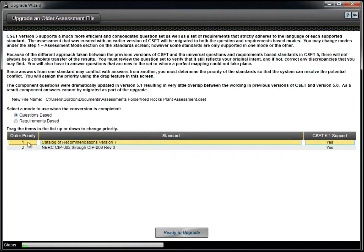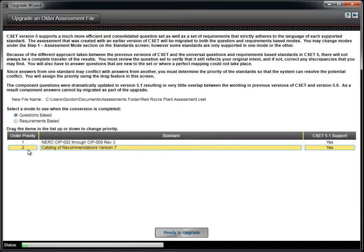To change the priority, simply click and drag the standard to the correct position. This position matters when mapping to the universal questions. For example, if a universal question maps to the same basic question from two standards...